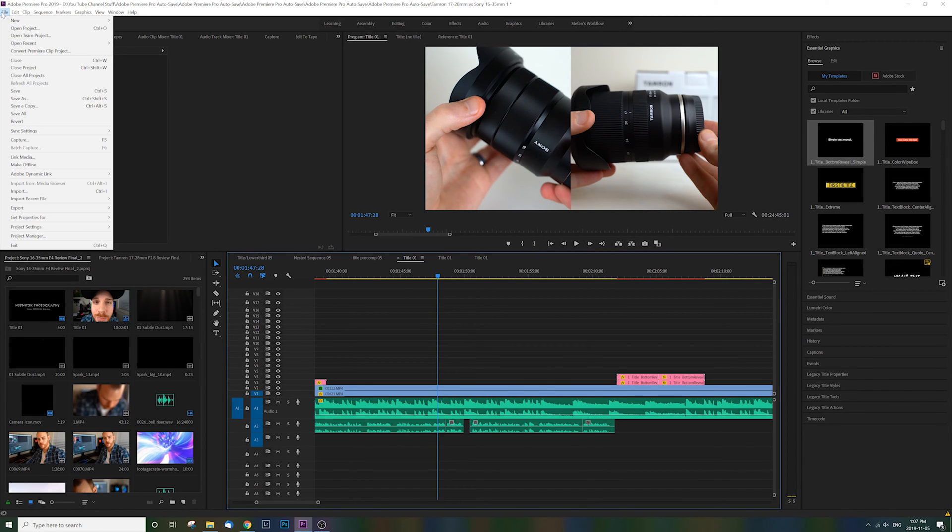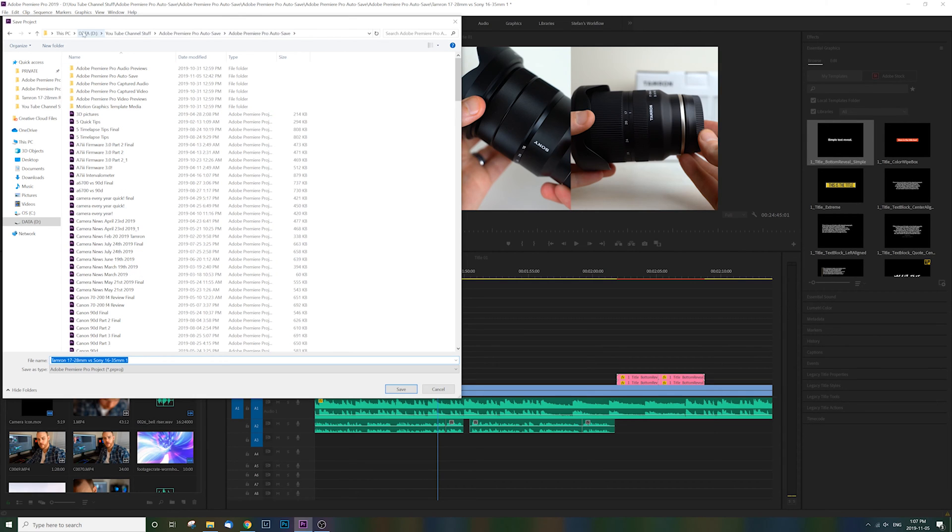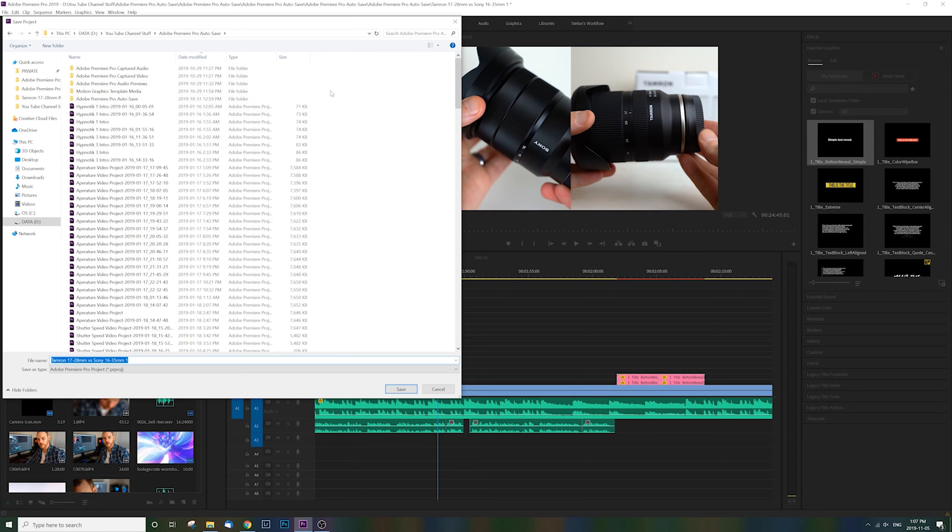So what you're going to do is, instead of just saving to where it's saving (if you can see up here it's just making folder after folder), go to the beginning of your folders where the first ones are and just make a new folder.